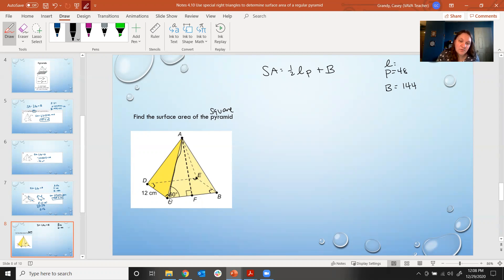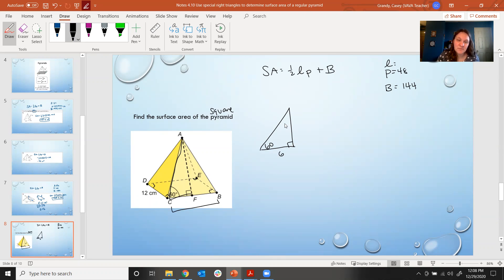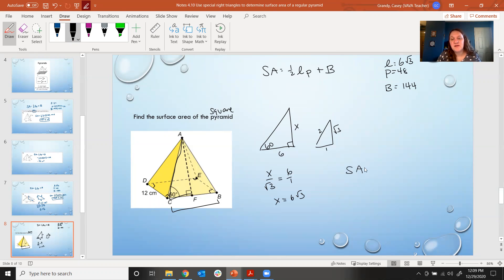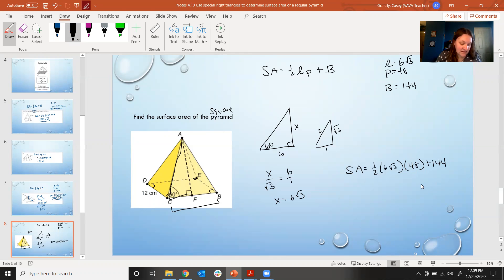If I redraw the right triangle, I'm looking at a 30-60-90 triangle. This piece has to be 6, since the whole side is 12. Using the 30-60-90 ratios of 1, root 3, and 2: x corresponds to root 3 and 6 corresponds to 1, so x equals 6 root 3. The slant height is 6 root 3. Surface area equals one-half times 6 root 3 times 48 plus 144, which gives us 393.42 centimeters squared.